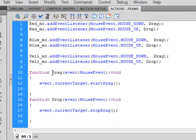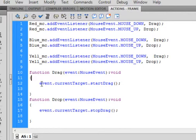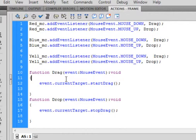Here we go. Function — turns purple — drag. That's the first one we named. Open bracket, event small e — turns blue — colon, MouseEvent capital M capital E, that turns blue. Closed bracket, colon void — void and function are the same color. Put in an open curly bracket. Inside: event.currentTarget.startDrag — open bracket, close bracket, semicolon. So regardless of which movie clip we select, this function, because it calls currentTarget, will allow us to drag that movie clip. We could have a thousand here and it would still work. Close curly bracket.